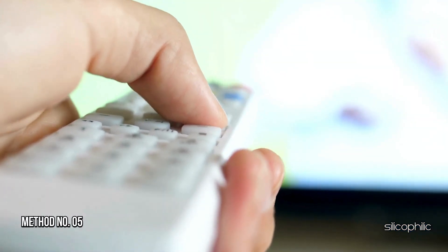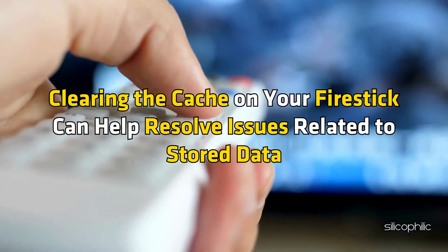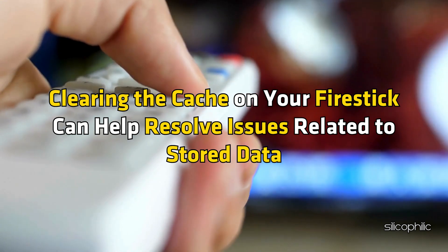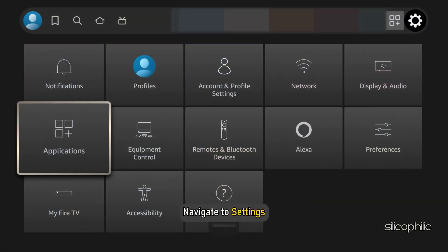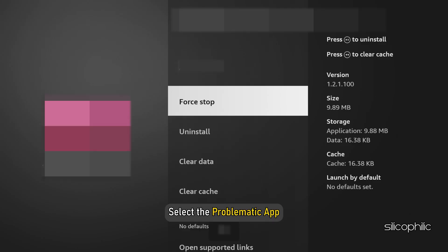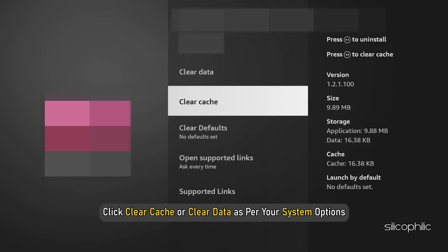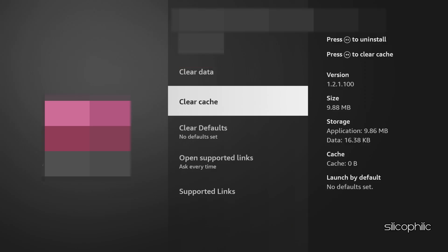Method 5: Clear App Cache. Clearing the cache on your FireStake can help resolve issues related to stored data. To do so, navigate to Settings, then select Applications, then select Manage Installed Applications. Next, select the problematic app. Click Clear Cache or Clear Data as per your system options. This can help remove bugs and glitches associated with the app.